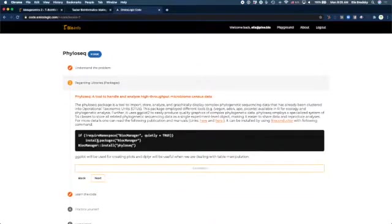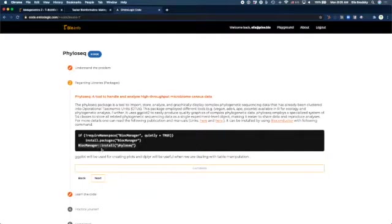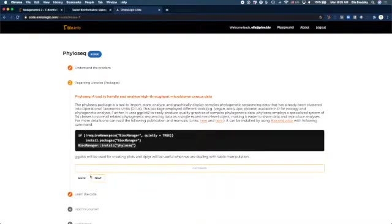First, you need to install phyloseq. Installing phyloseq can be done using Bioconductor BiocManager install phyloseq.